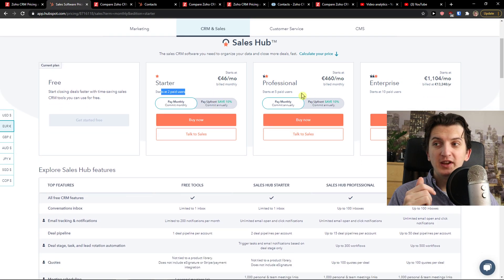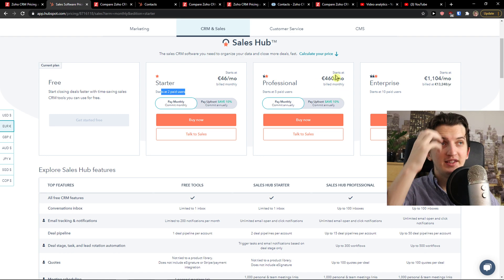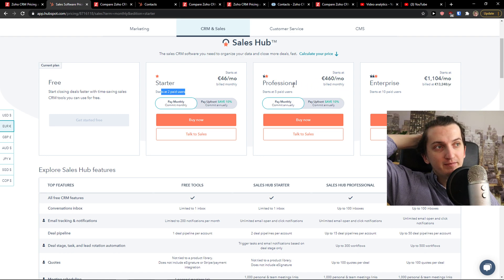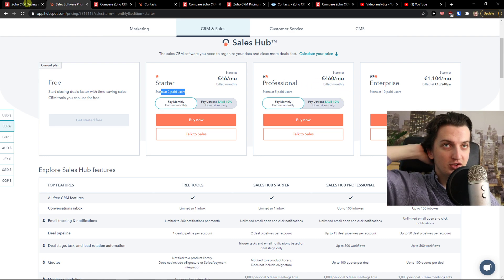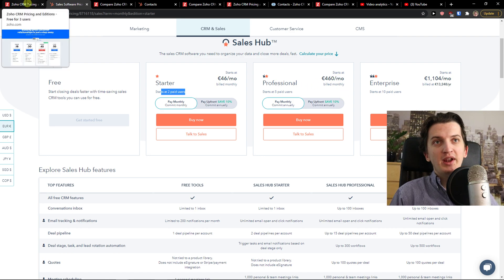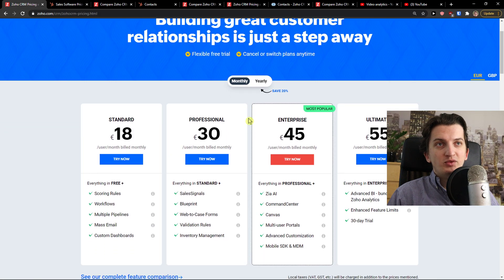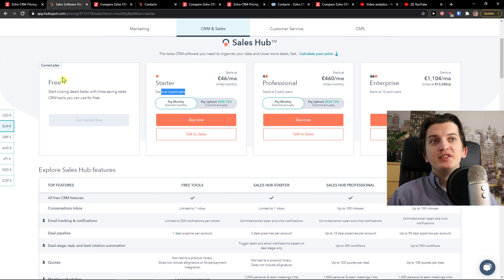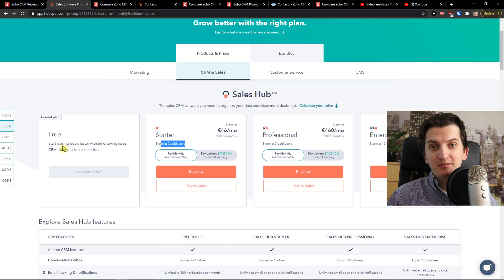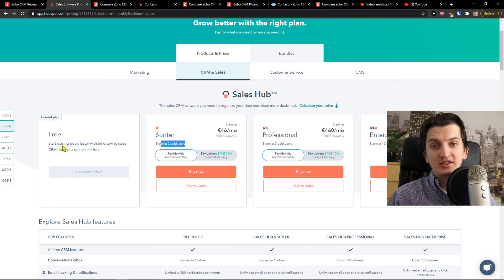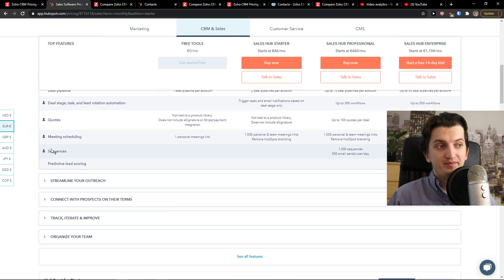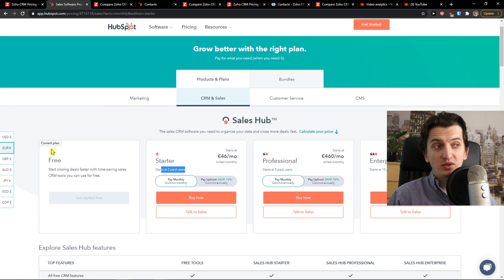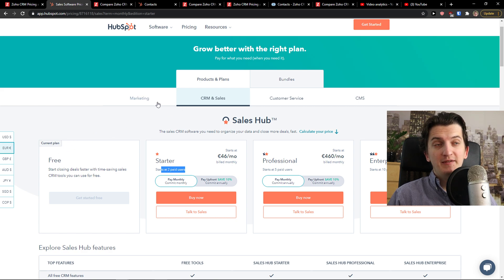Zoho is completely, I believe, dominating HubSpot. You can see the starter user is for two users, starter version 46 euro. In Zoho you get 18 for user per month built monthly and 30 per month built monthly. But when we compare it to the professional, look at this, 460 euro professional. So you can see right now that it's really expensive to be in HubSpot, but maybe you will like it so much that you need to use the professional version.